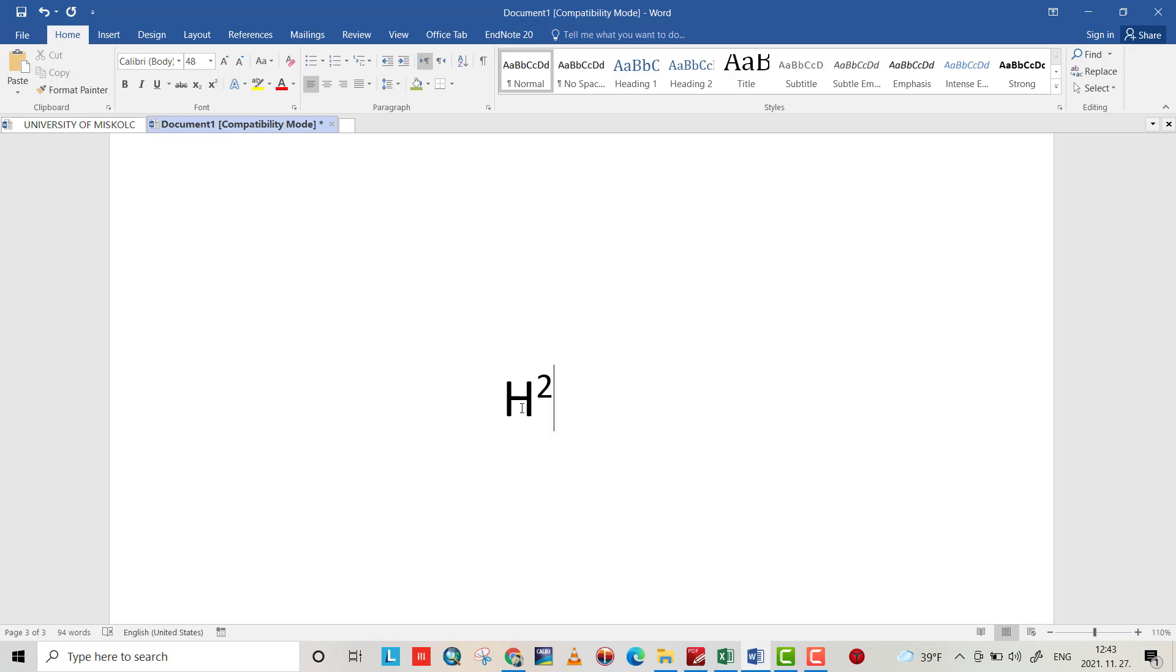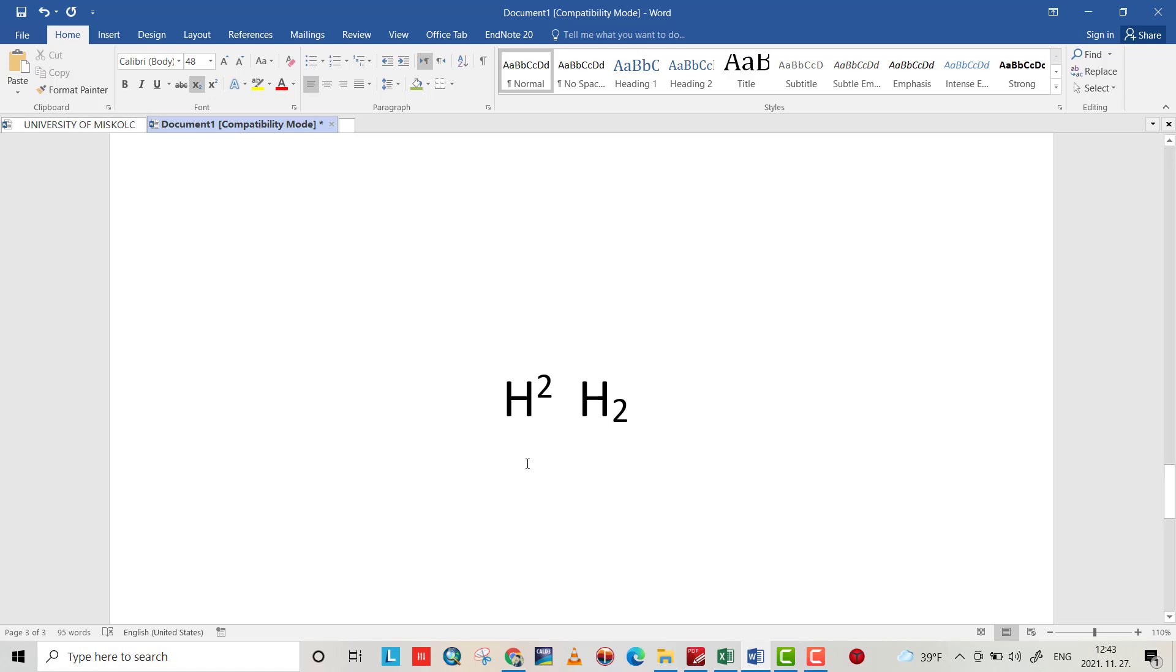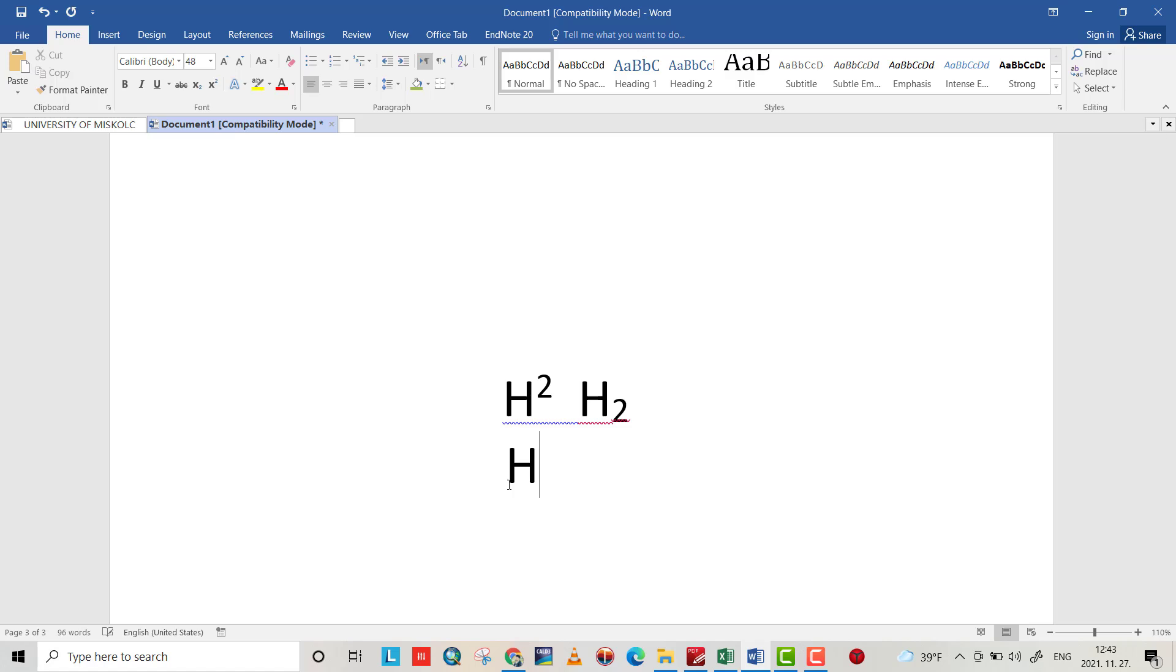Also, if I want to write H sub 2, by Ctrl+Equal sign, it comes to the subscript.